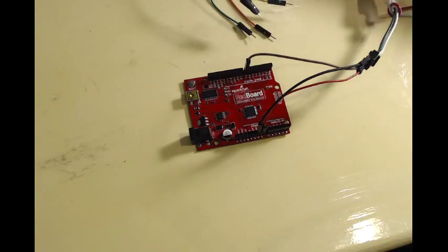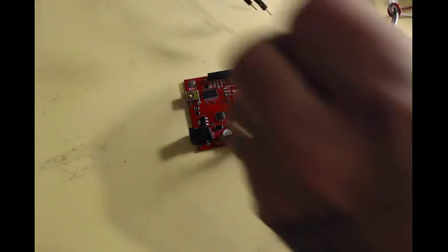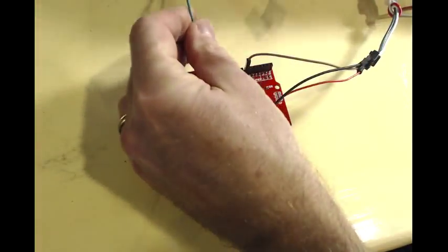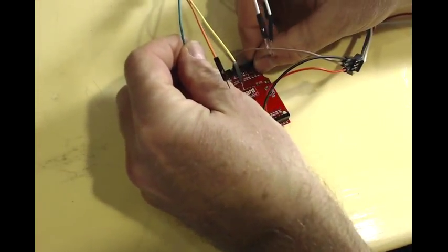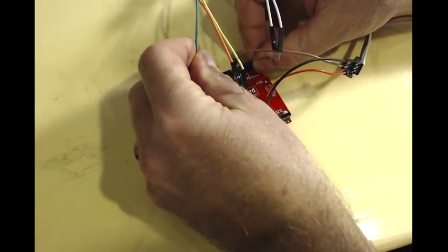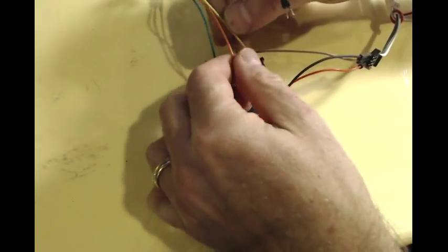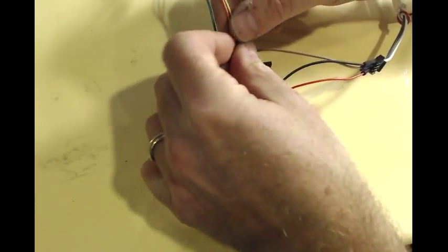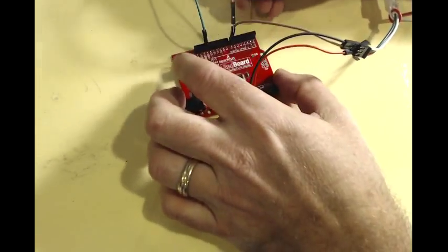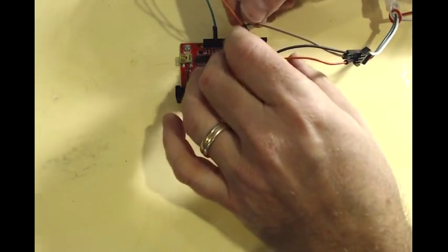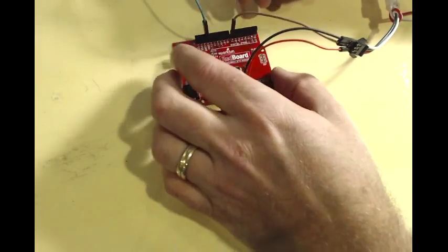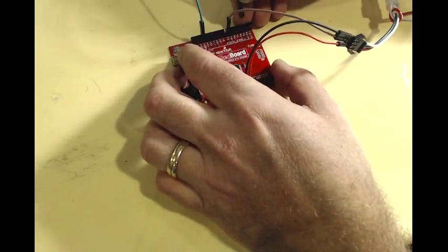Next, we're going to connect our rotary encoder. The green wire is going to go to ground, and the yellow and orange wires, which are the signal, need to go to pins 2 and 3.